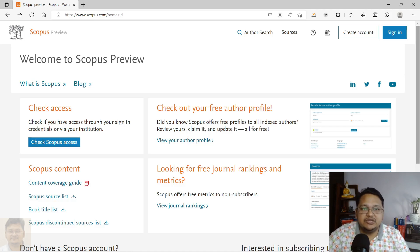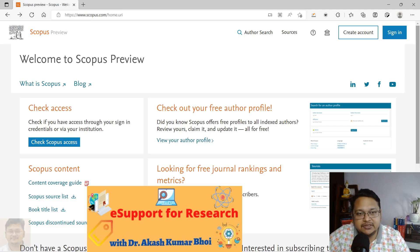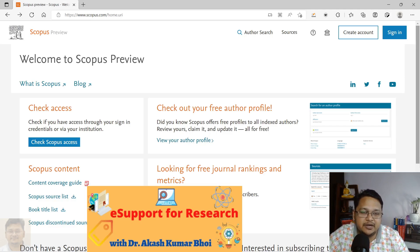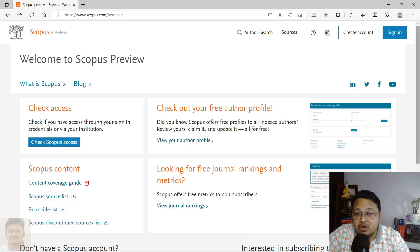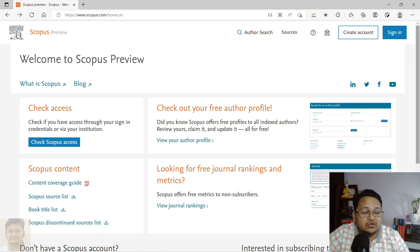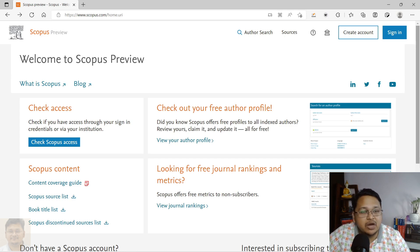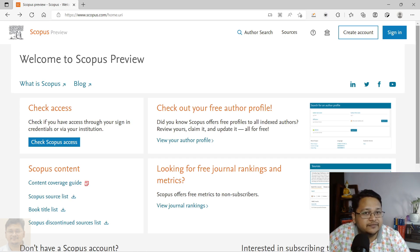Hello everyone, welcome to e-support for research. In this particular video, I'll try to explain how you can perform a Scopus author profile search, or let's say you want to find out the Scopus ID or the author ID, and how you can do it using the free author lookup or search option that Scopus has provided.